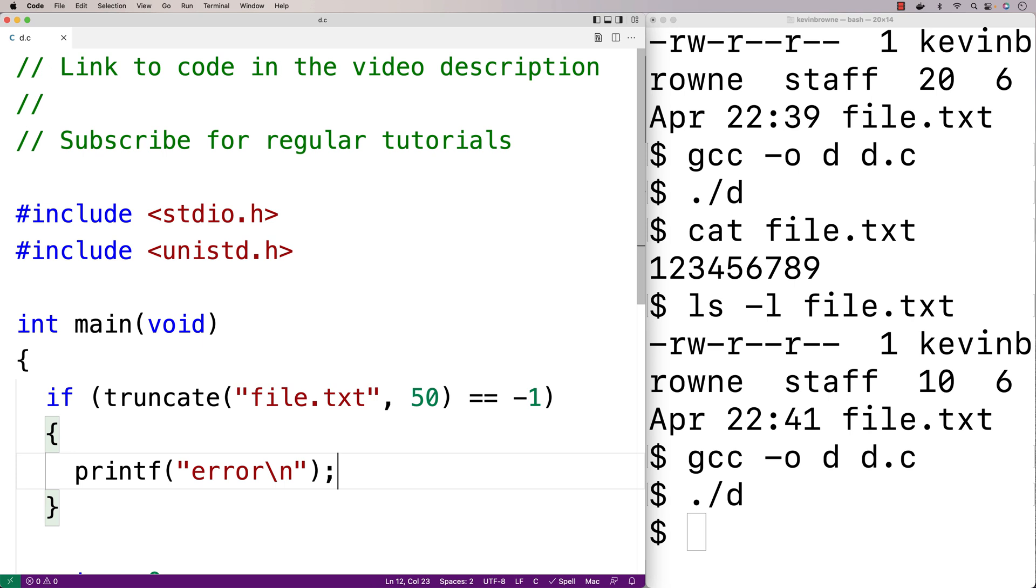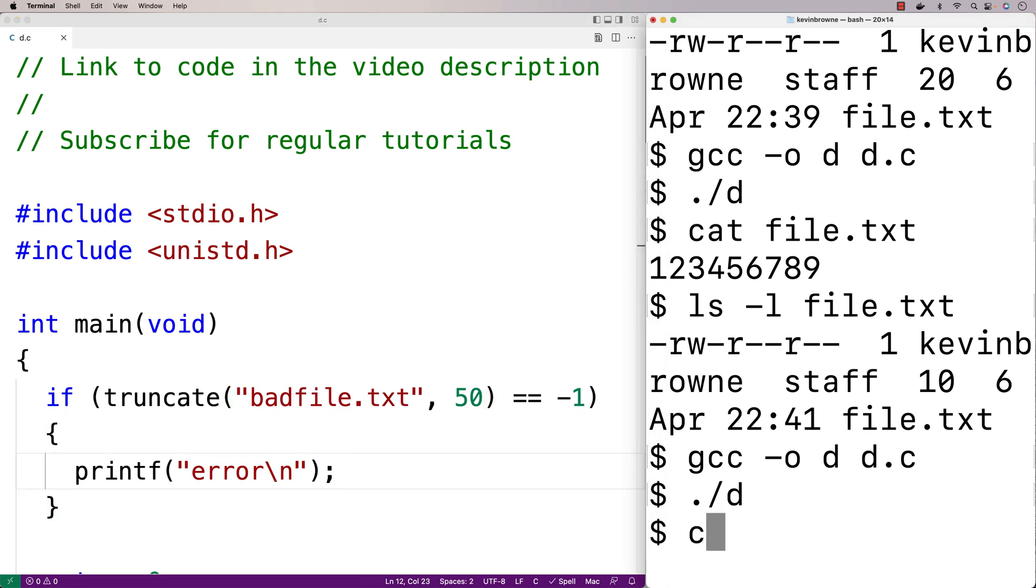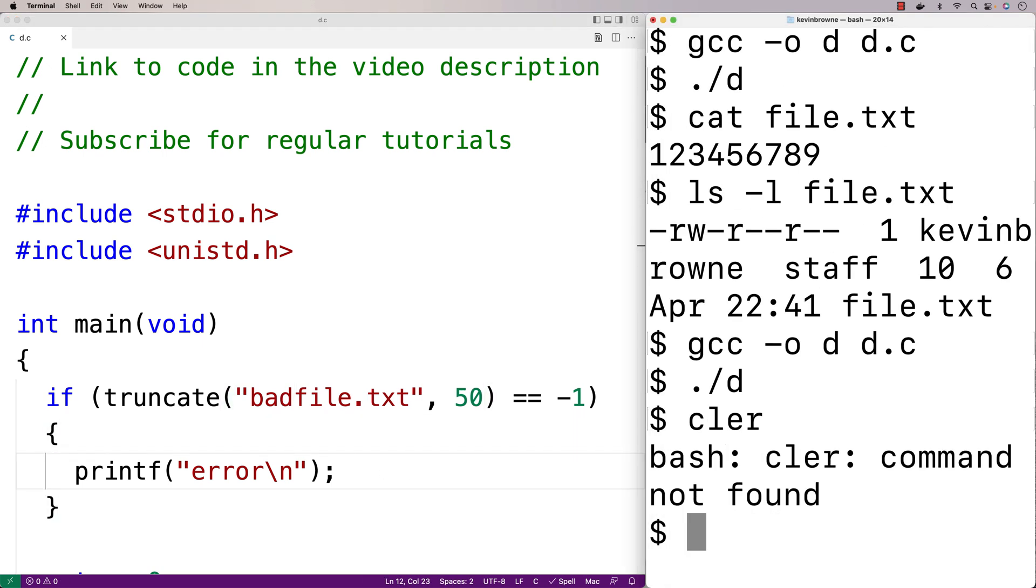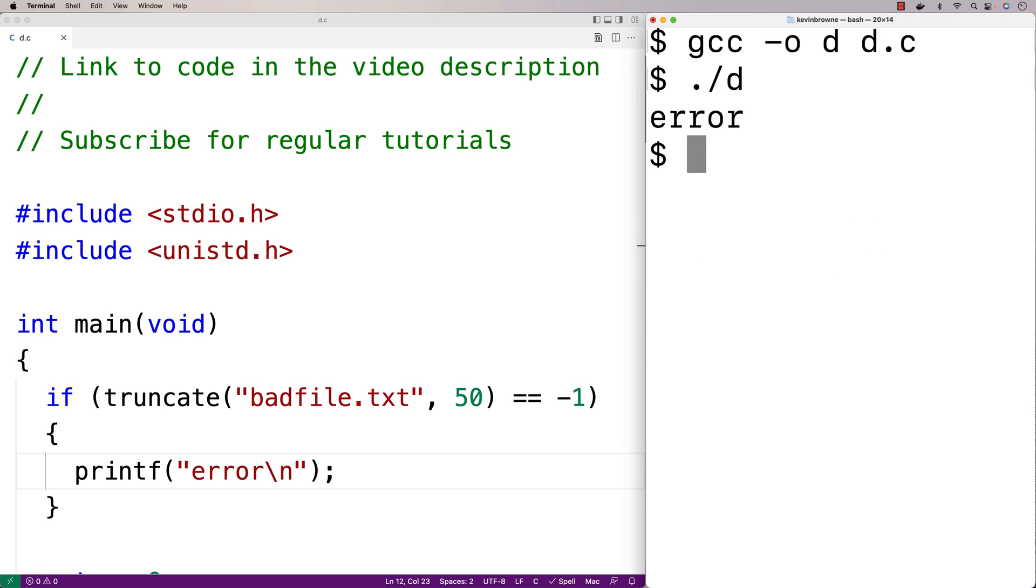And we'll try to open up a file that doesn't exist. So we have no file called badfile.txt in the current directory. So let's recompile our program here, and then run it. And now we get error.